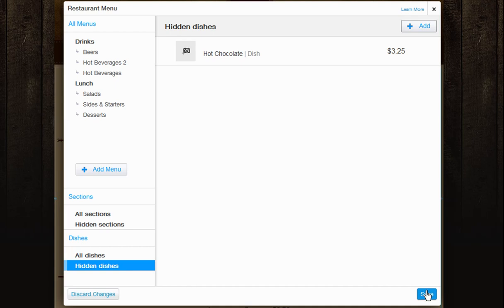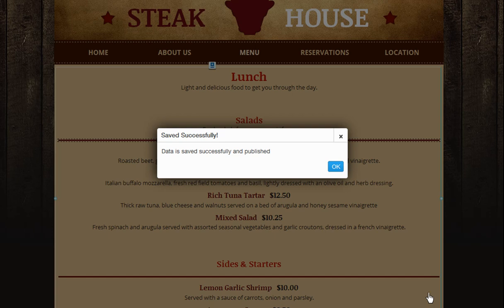Now all you have to do is save your changes. It's important to remember to click Save from this box. If you exit out of this box before saving, you will lose all of your work. And that's it! Go ahead and start using the restaurant menu today.